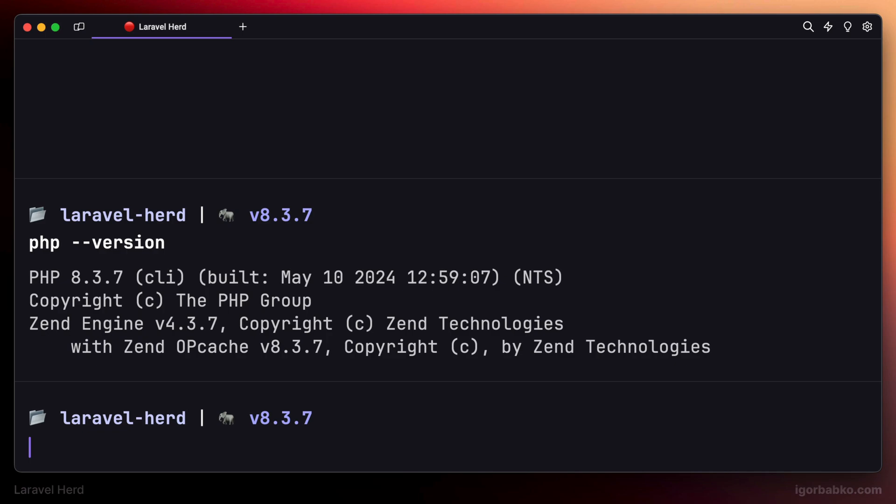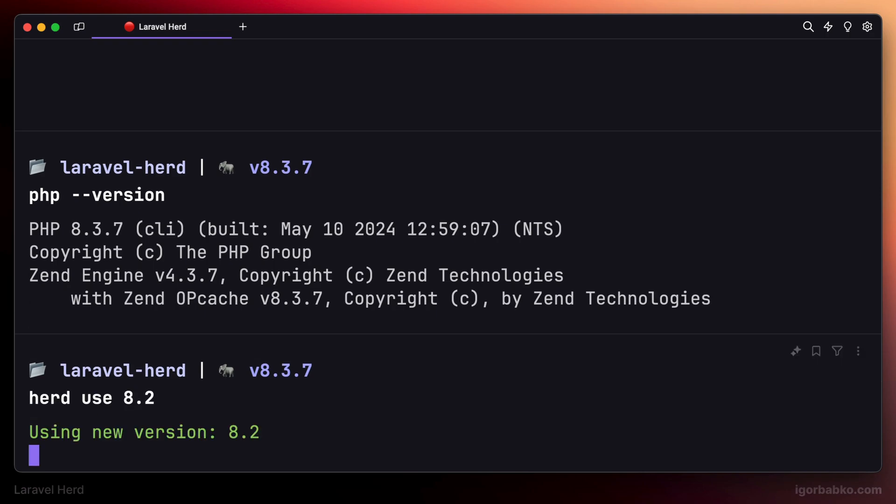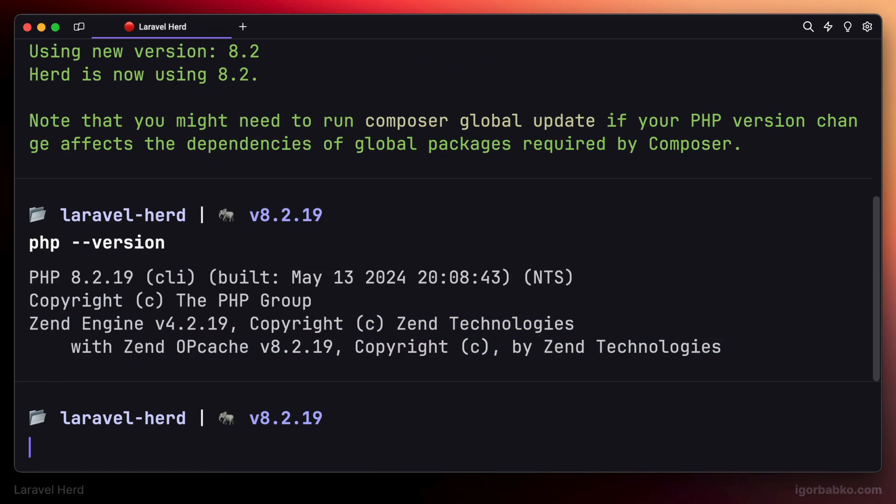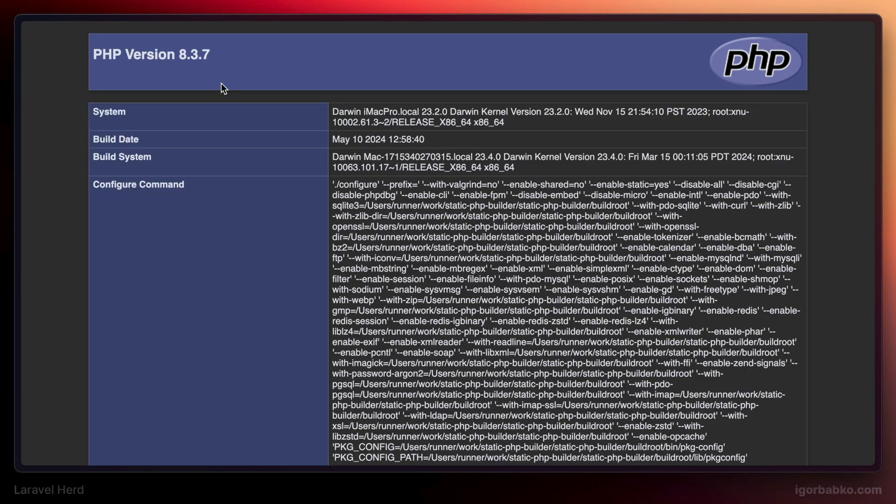To change the PHP version, we have to run herd use and specify the PHP version that we'd like to use. In this case, I'll choose 8.2. And there we go, the global PHP version was changed, as well as the PHP version used for this website.